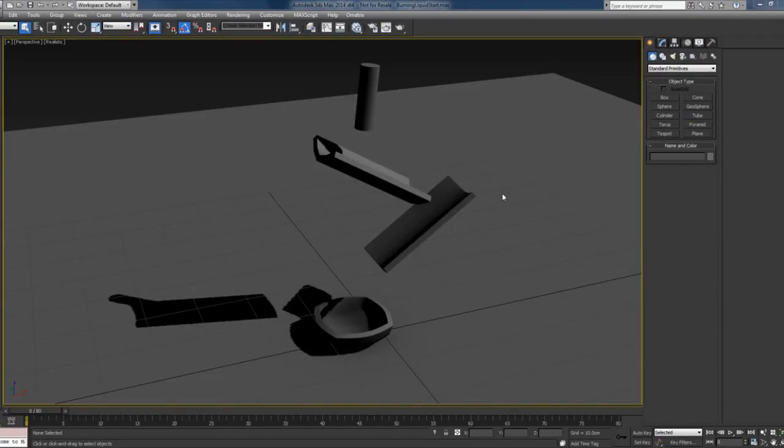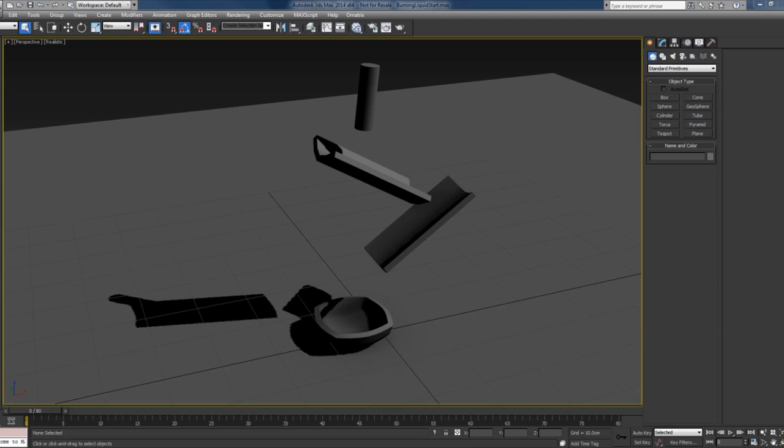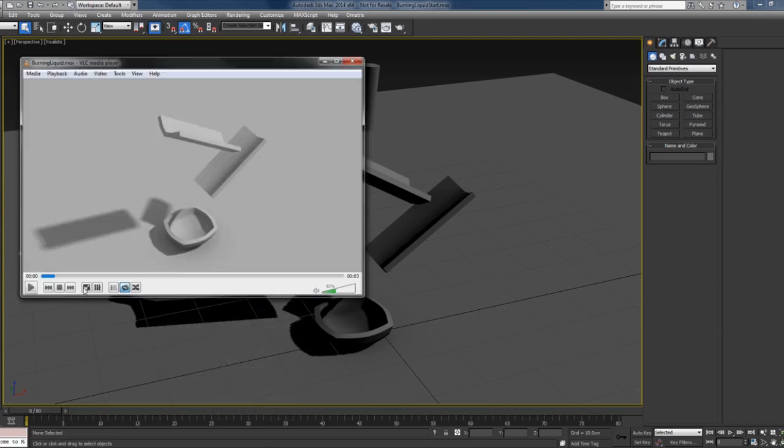Hi guys, this is Tetsu, and in today's quick Phoenix tutorial I'll show you how to create a burning liquid. Before we start, I want to point out that we won't be creating some high-resolution sims today, but instead we'll focus more on the technical part. This is the simple result that we'll have at the end.